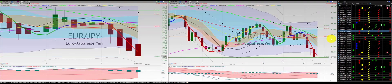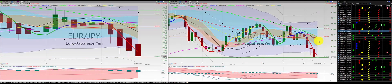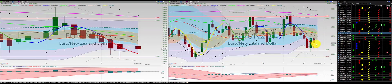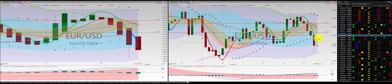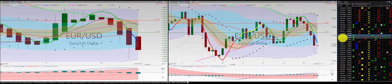Euro Swiss franc: 1-2-3 punch out. Euro Japanese yen: 1-2-3 punch out, good trade. Euro New Zealand dollar: red candle above the RL10, no trade. Euro U.S. dollar: good trade.